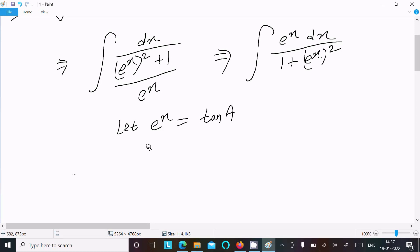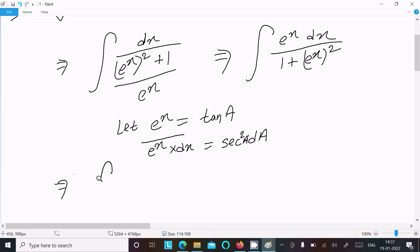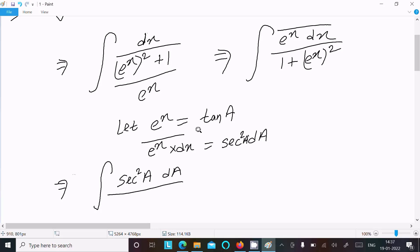Let e power x equal to tan a. Doing the differentiation: e power x differentiation is e power x only, and here dx. Tan differentiation is sec square a da. So in this place, e power x dx we can write as sec square a da. Now writing: integration of e power x dx equals sec square a da, and e power x we can write as 1 plus tan square a.